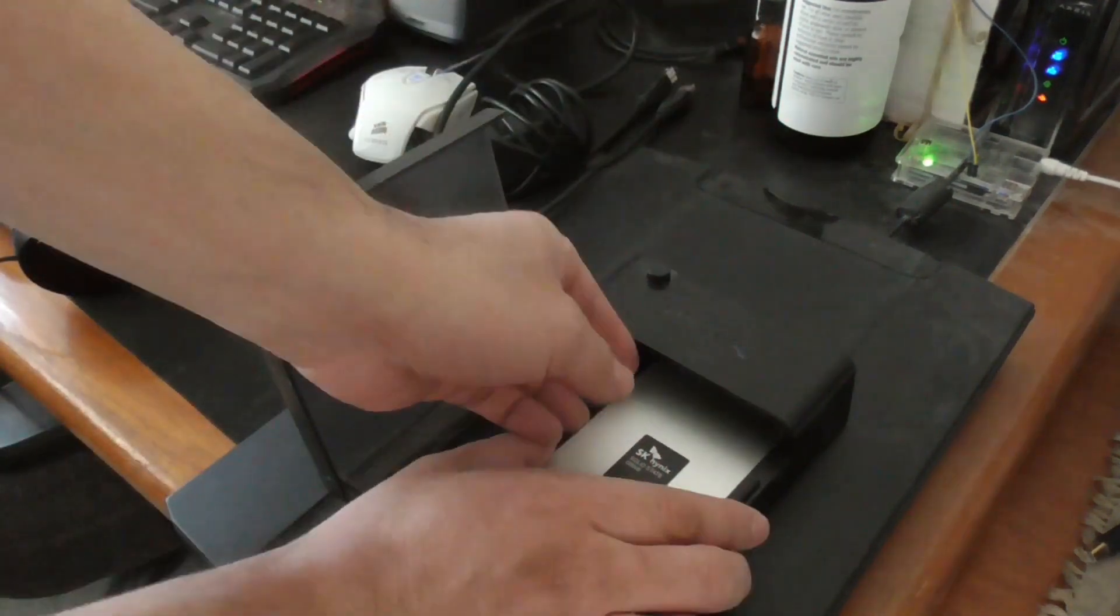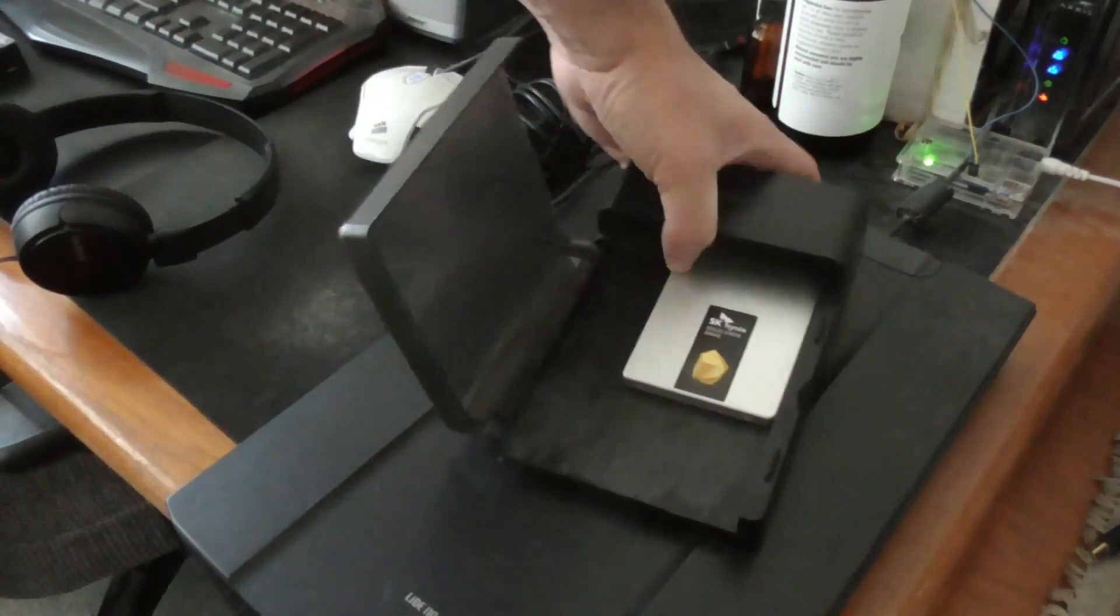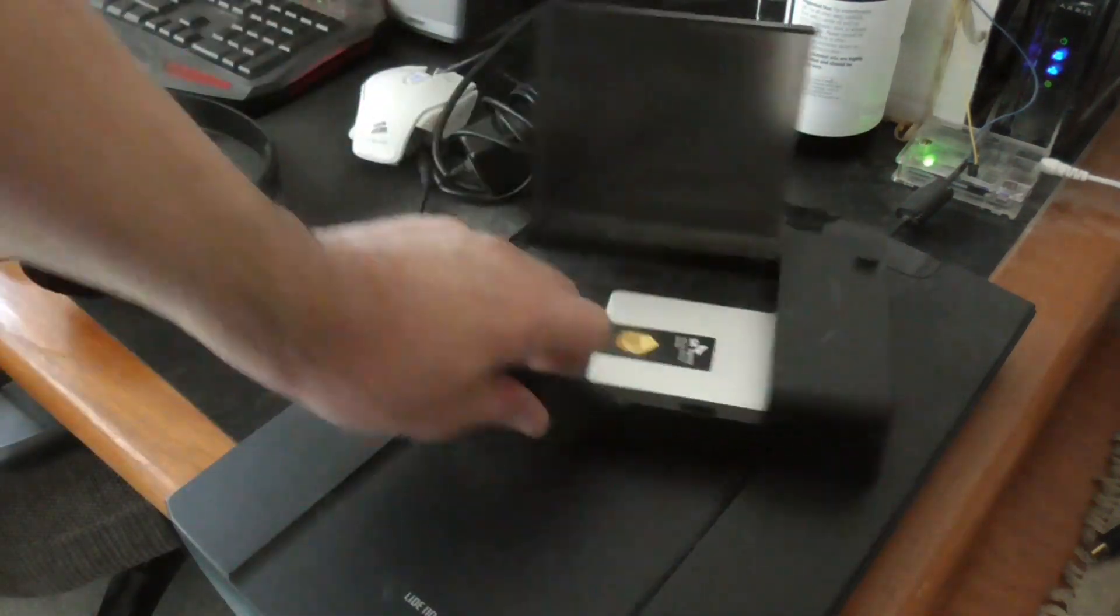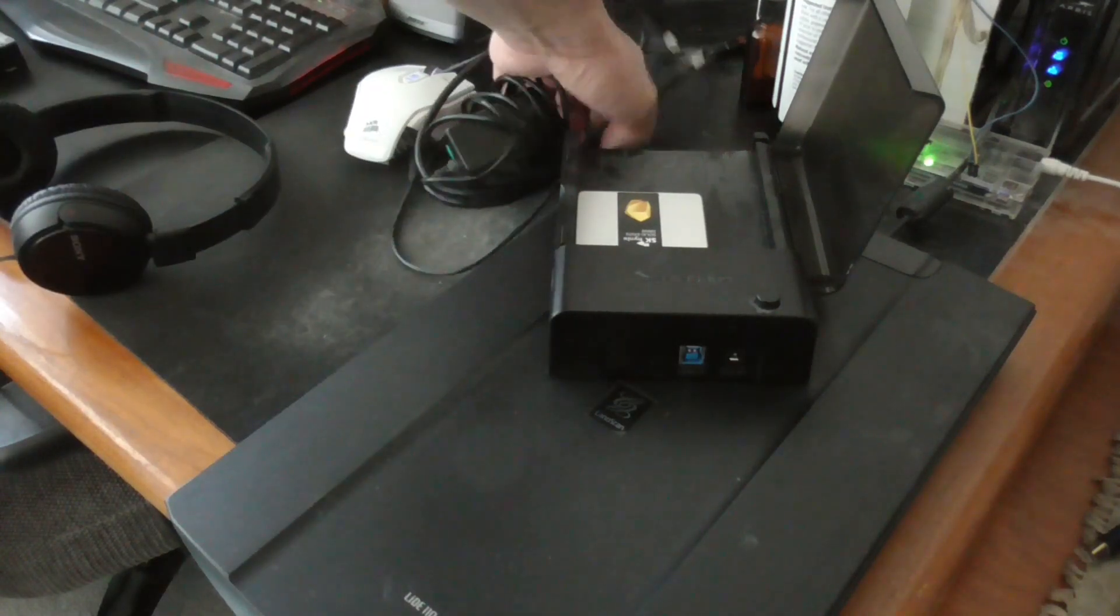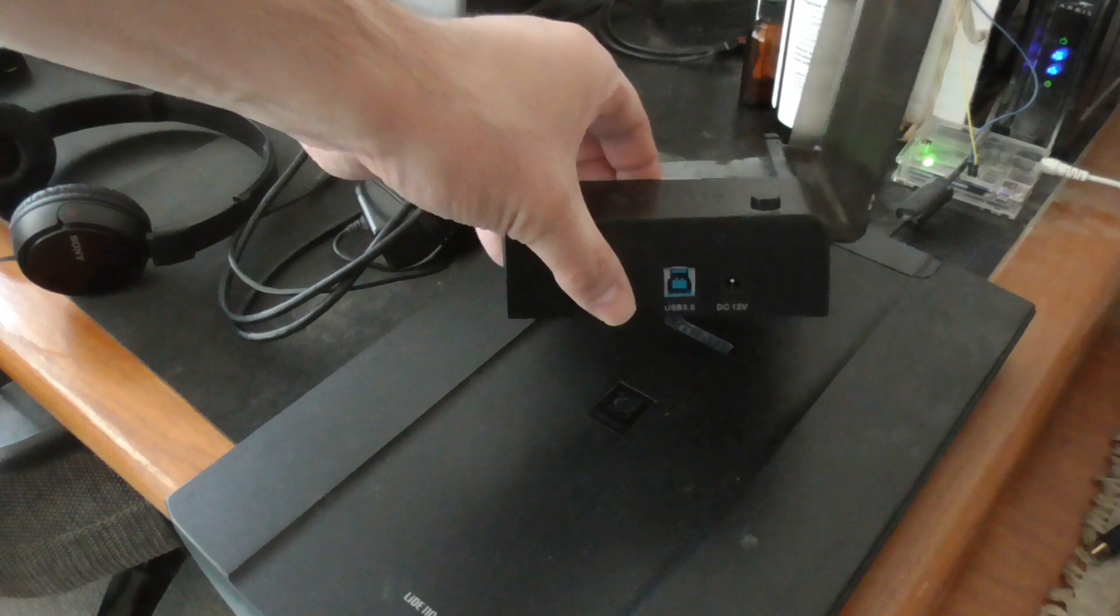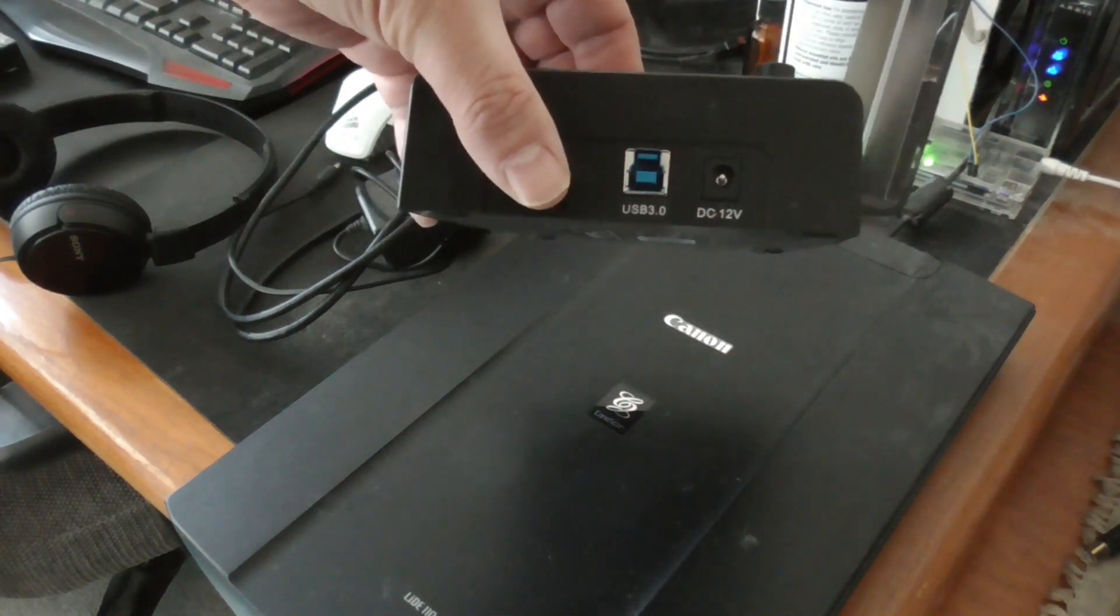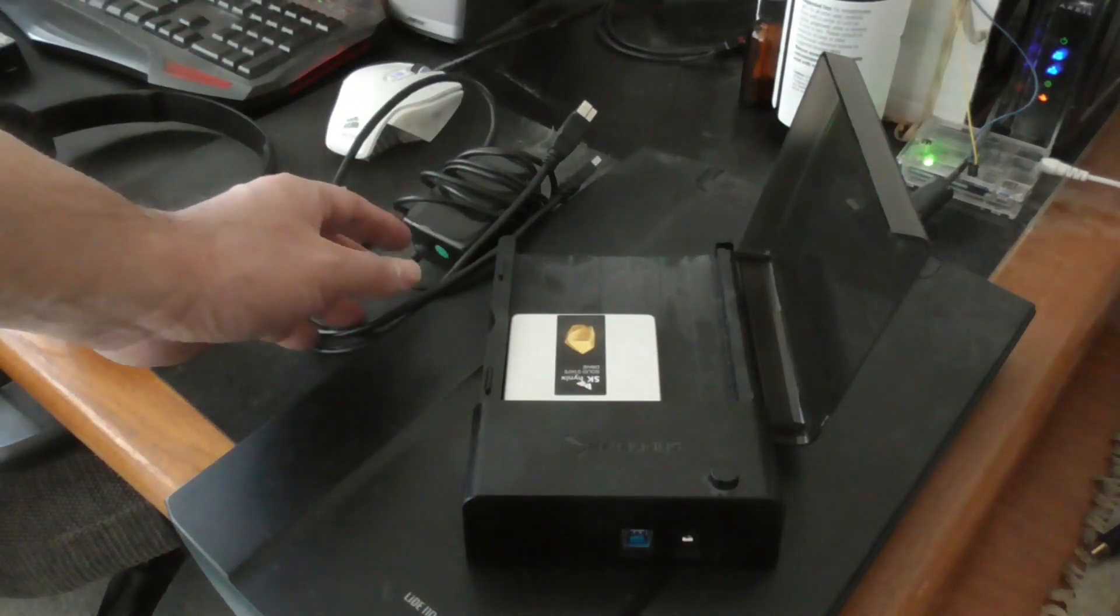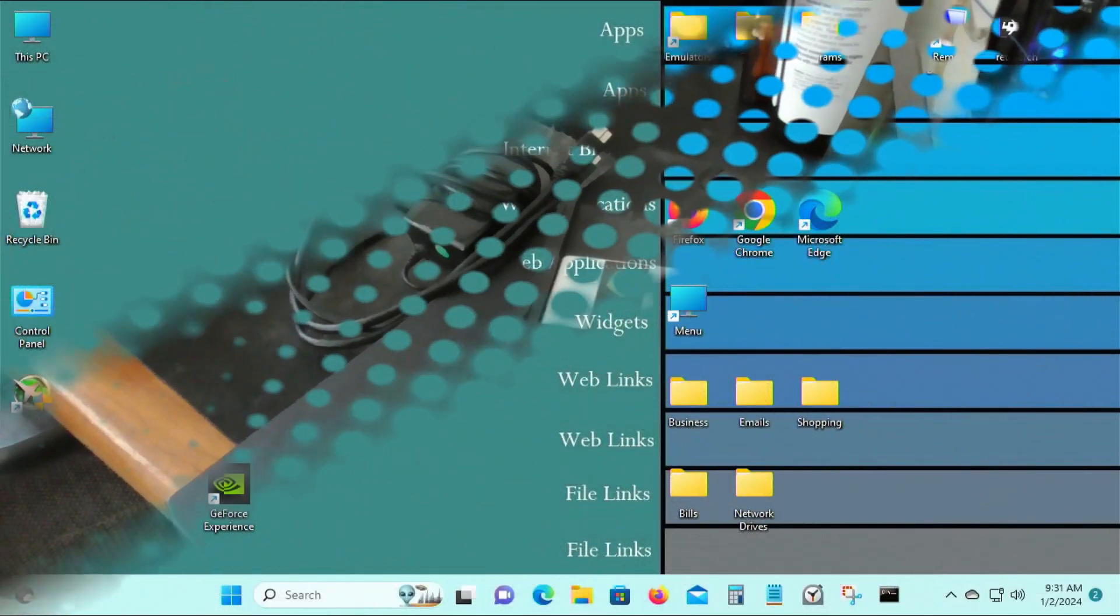So now I'll be connecting this to a USB 3 port and connecting it to one of my computers where we'll be testing it out. The power supply you need is a 12 volt DC power adapter which it comes with. Make sure everything's connected and I'll see you next.